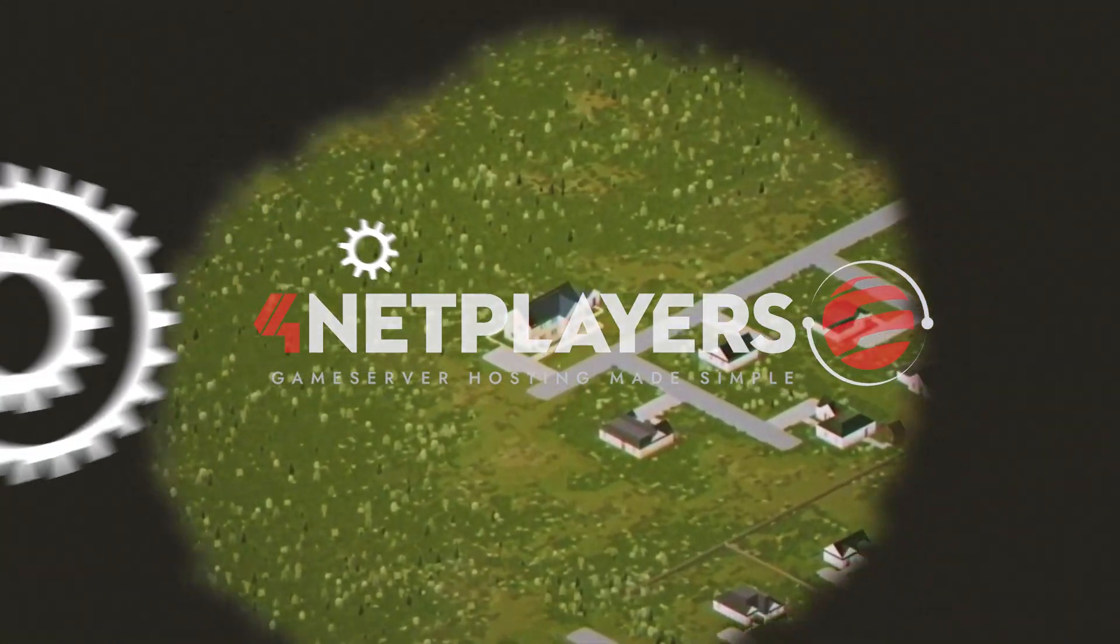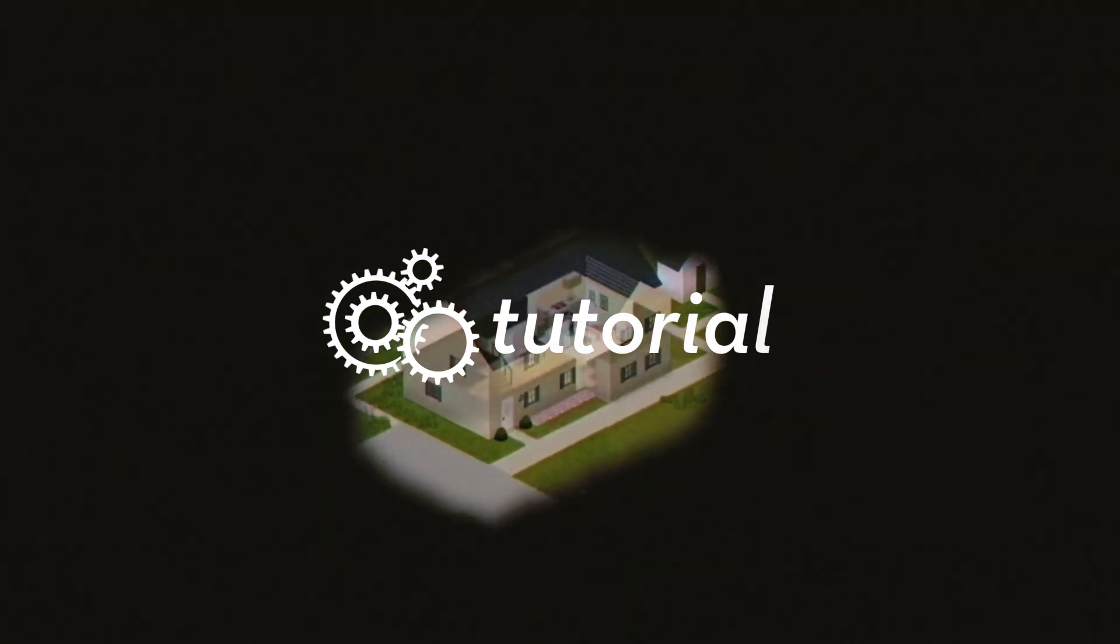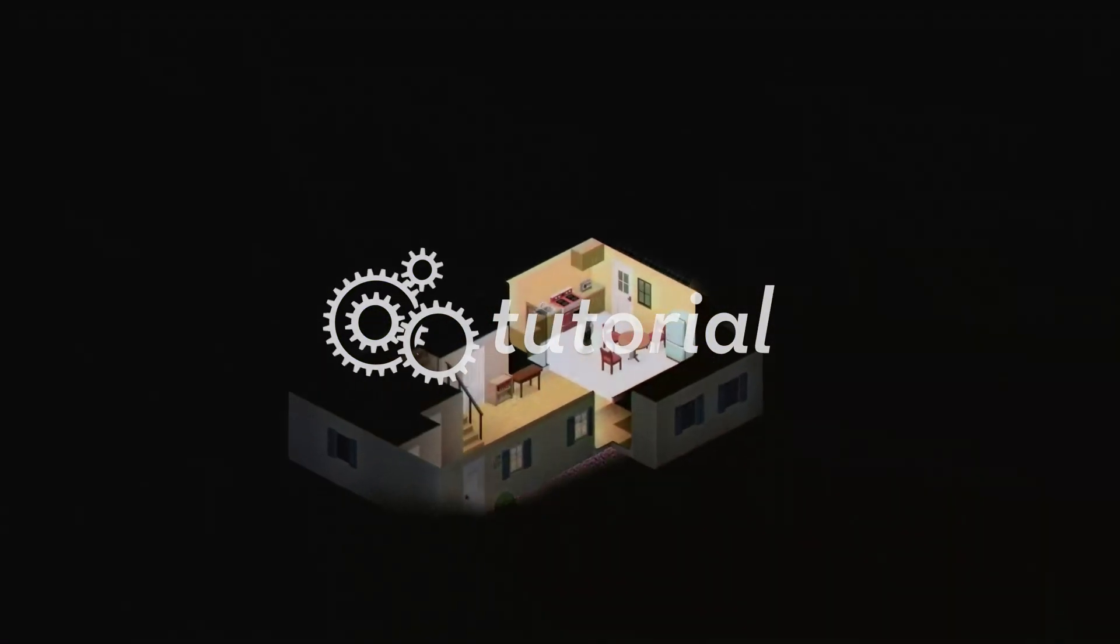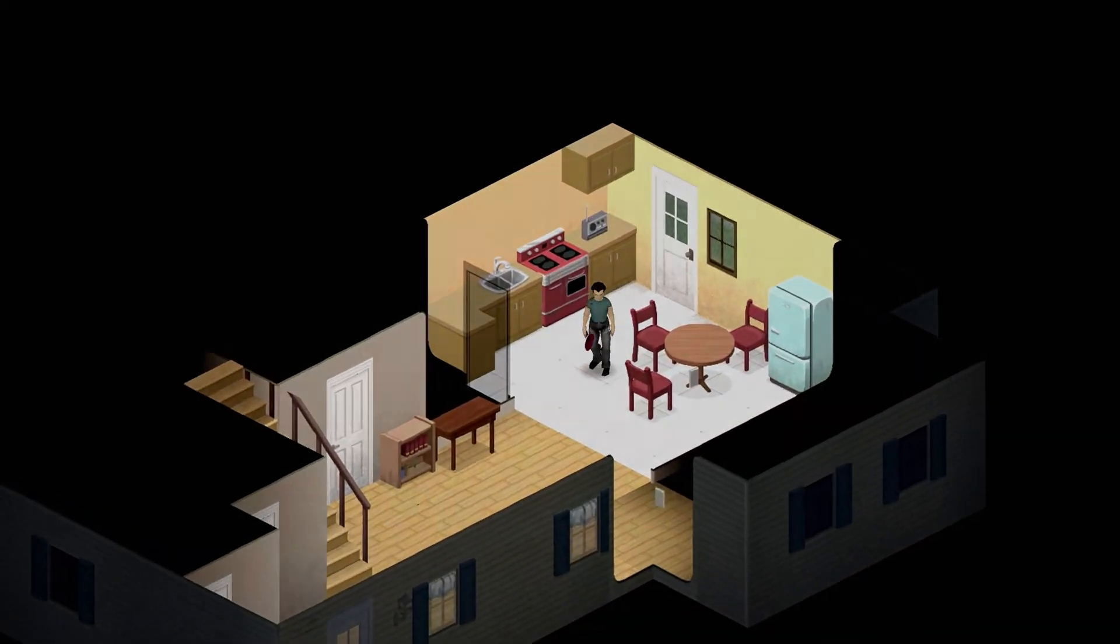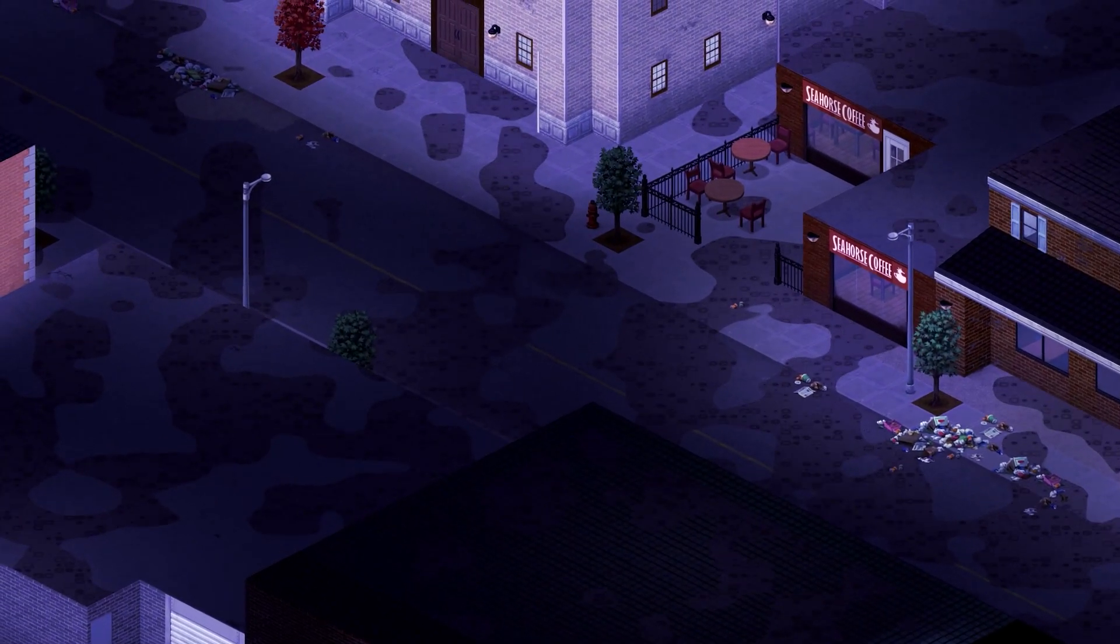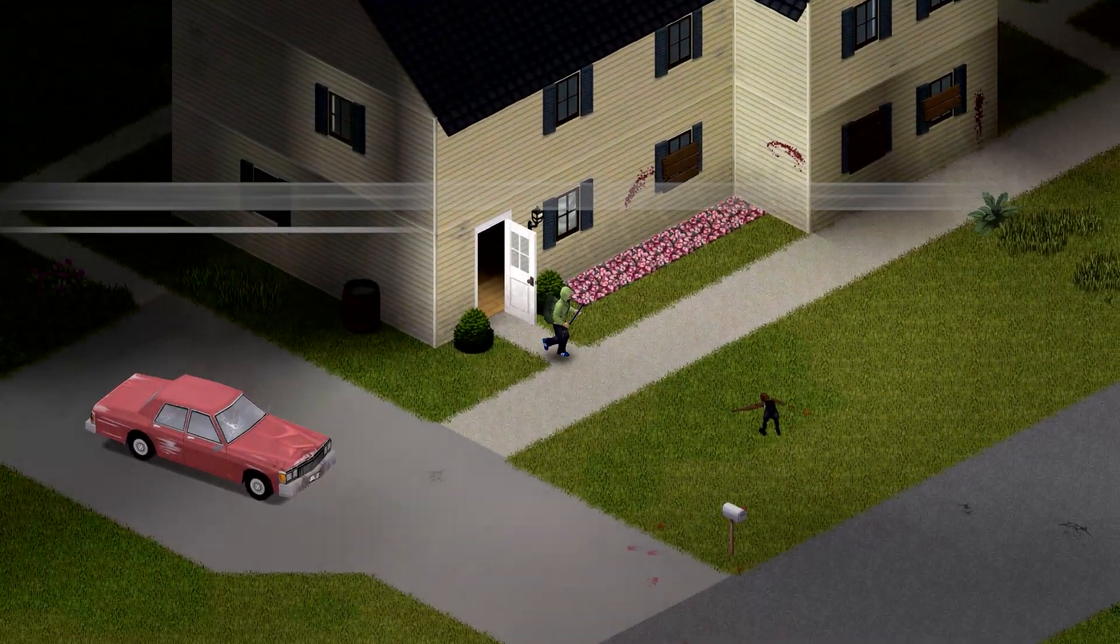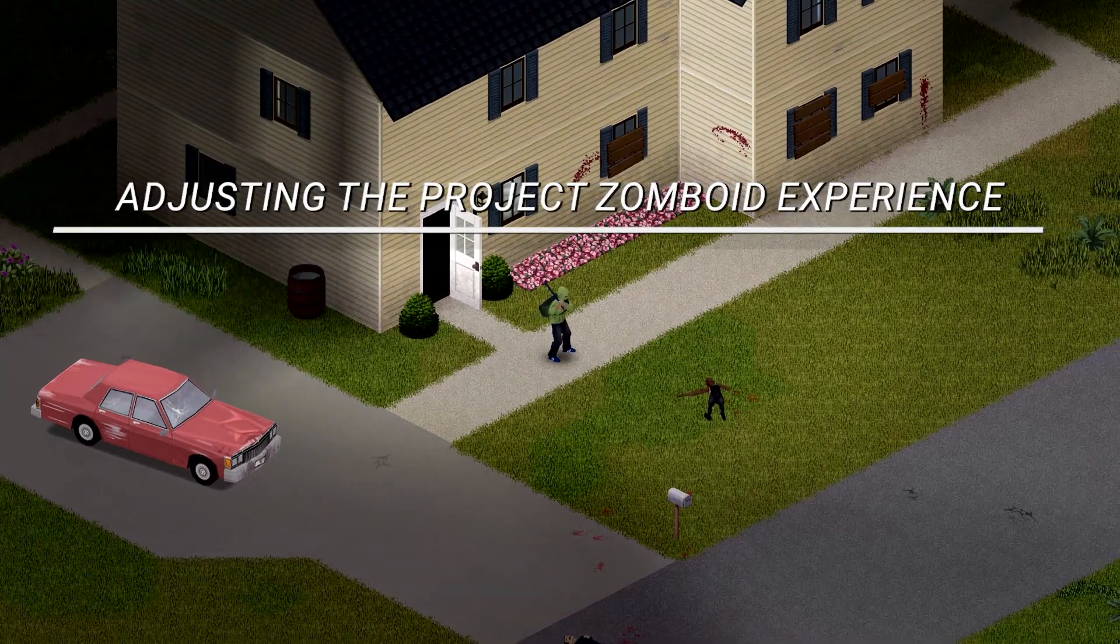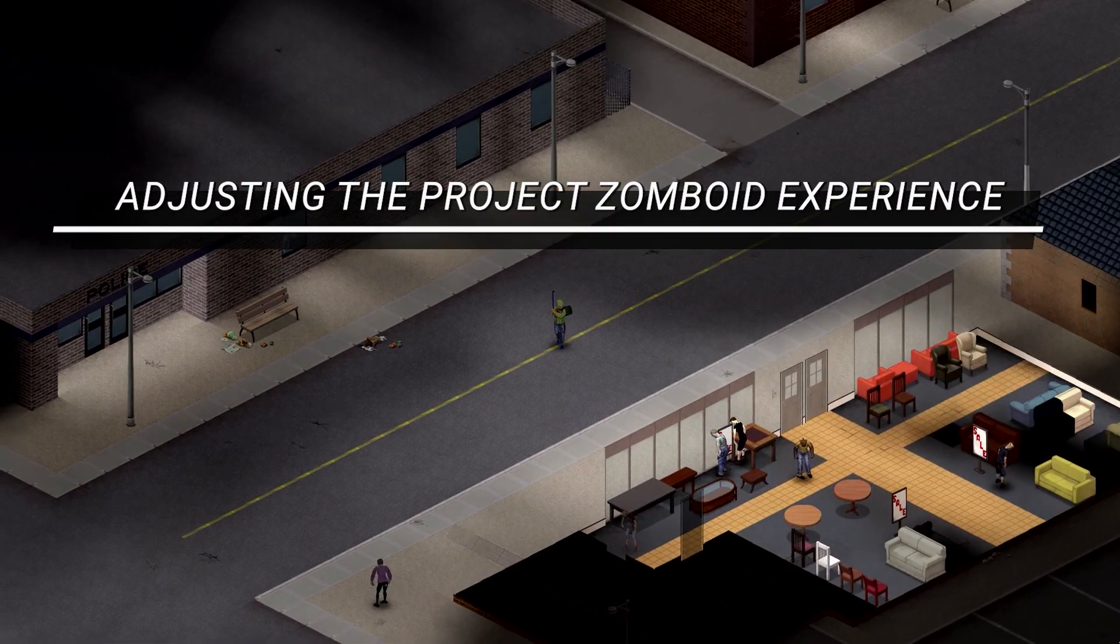4Net players game server hosting made simple. Hi and welcome to a new 4Net players tutorial. Today I'm gonna show you how to configure your Project Zomboid experience using a dedicated server setup.